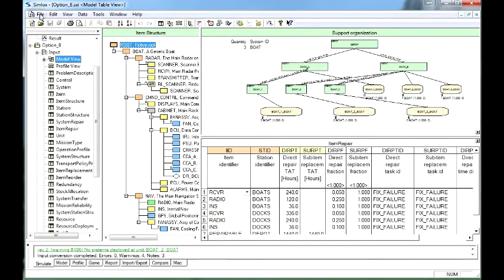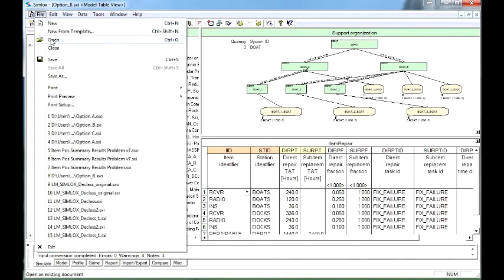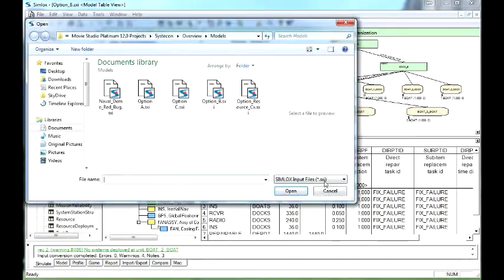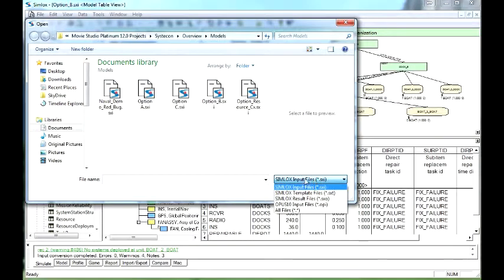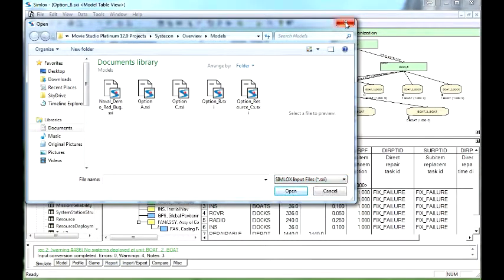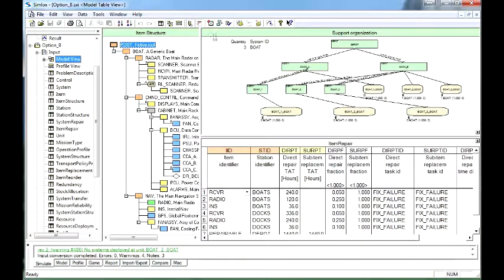Simlocks can also consider several scenario extensions. Although separate tools, Simlocks and Opus 10 can read each other's data files. Both Opus 10 and Simlocks have three main data requirements.